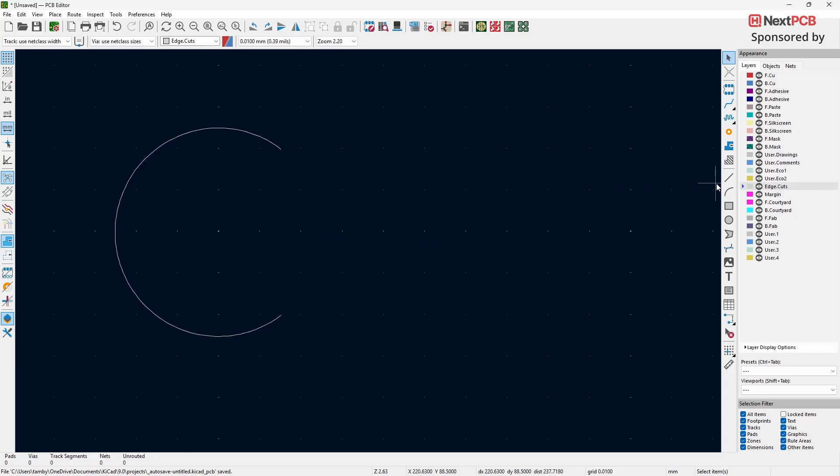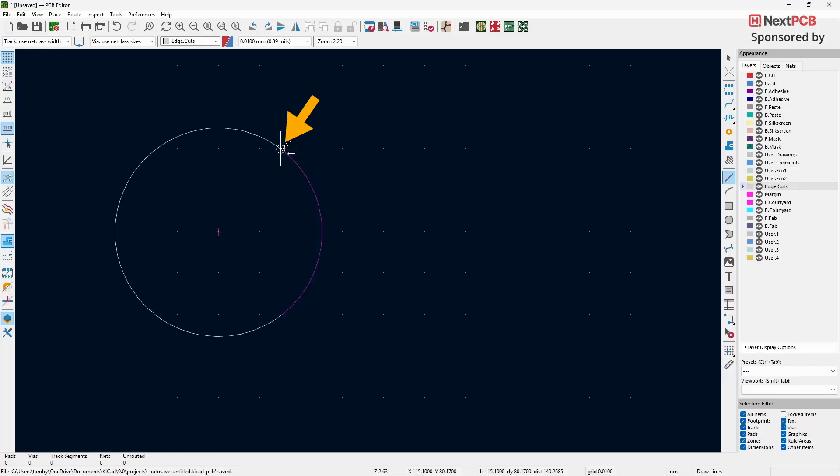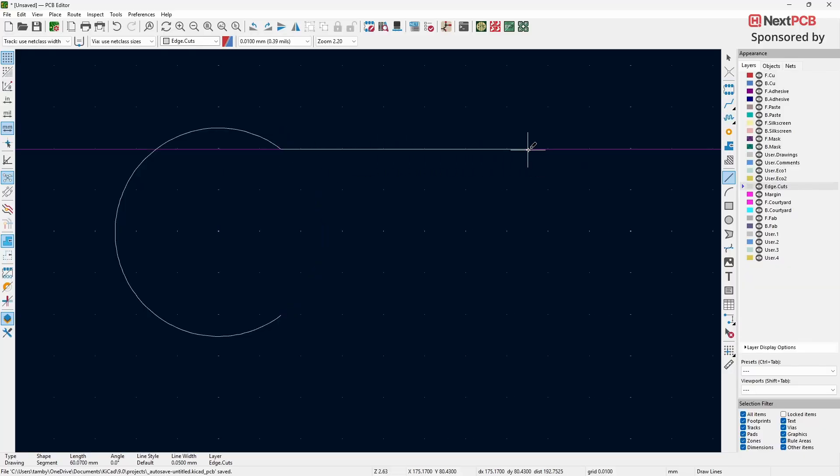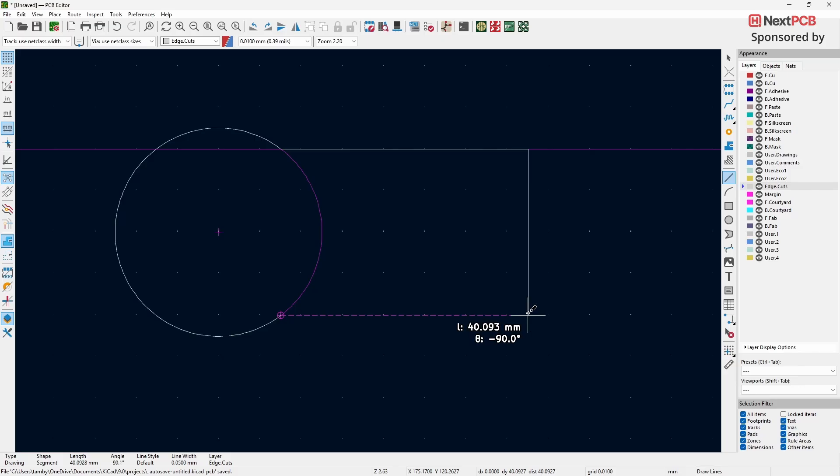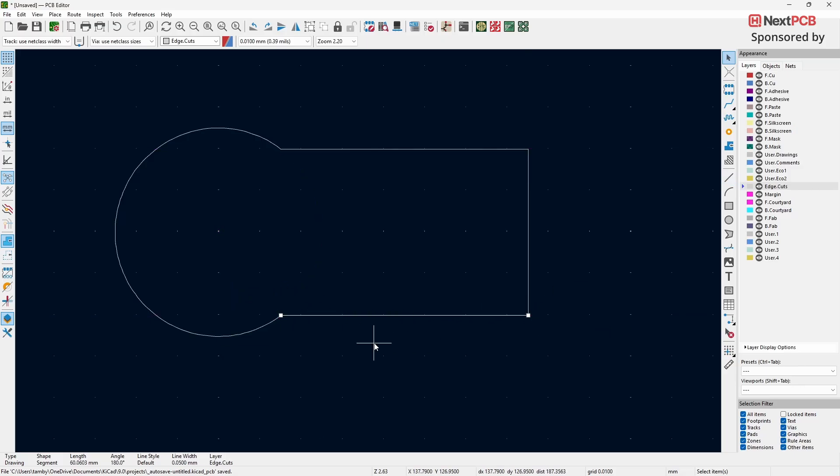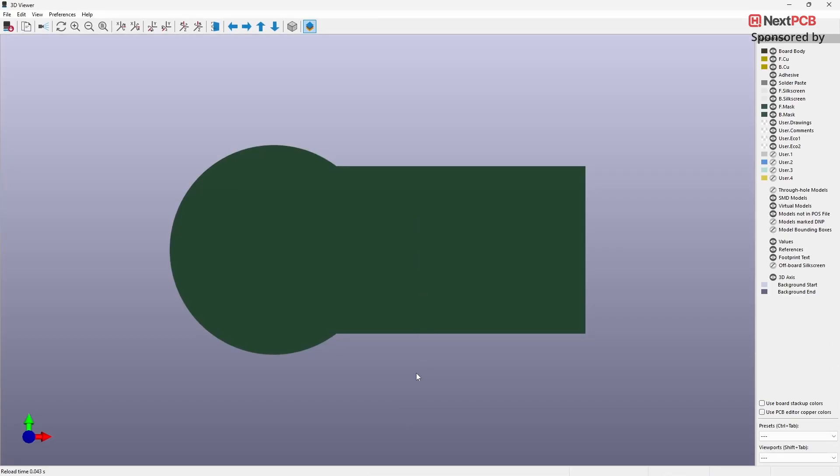Select the Draw Line tool. Draw a line from the end of the arc to the length you need. Continue drawing lines until the entire board shape is complete. Finally, click on 3D view to see how your board looks.